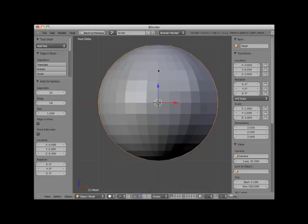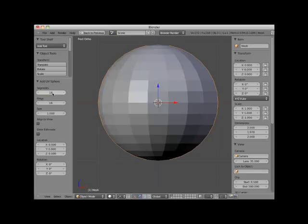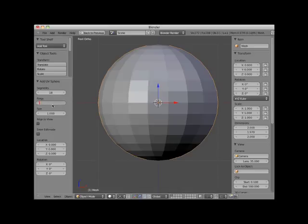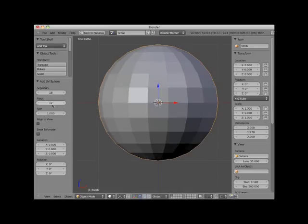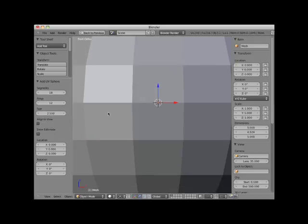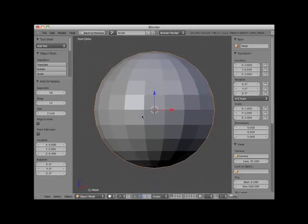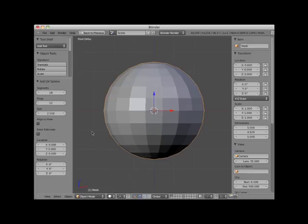Now you can edit the options for a primitive mesh object in the Add panel. Here I'll set the segments to 18, I'll set the rings to 12, I'll set the size to 2.5, and I'll set the rotation to 45 degrees along the Y axis.